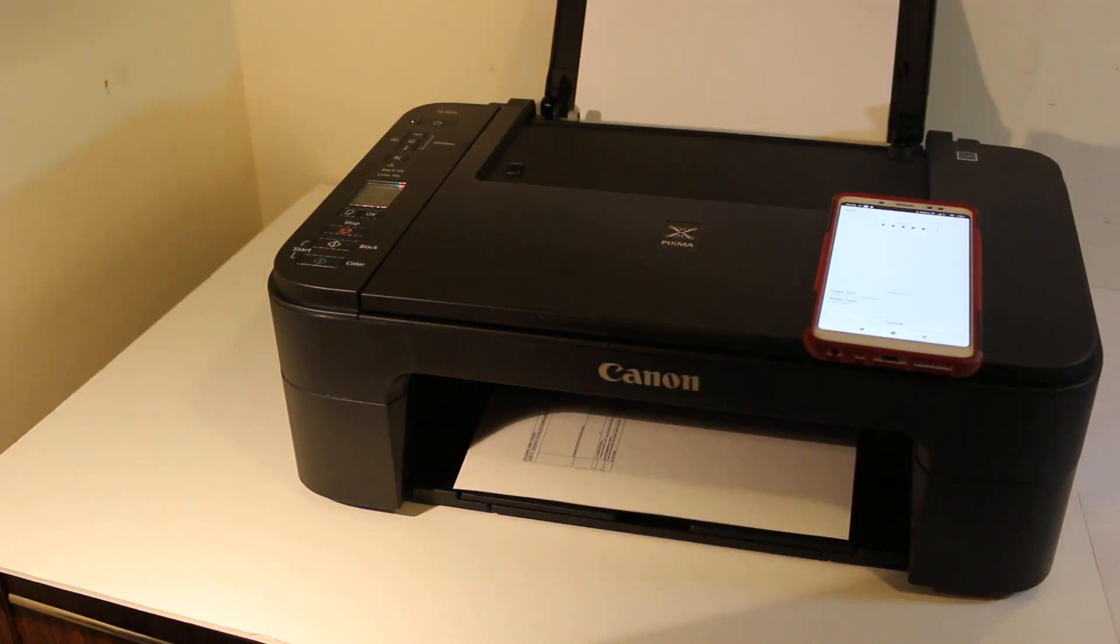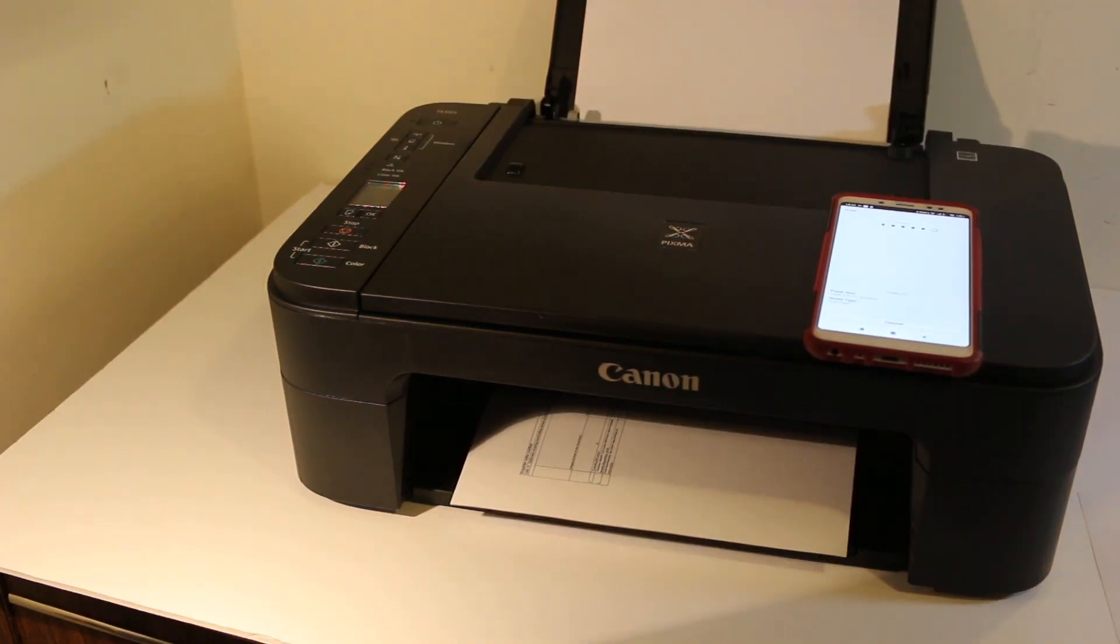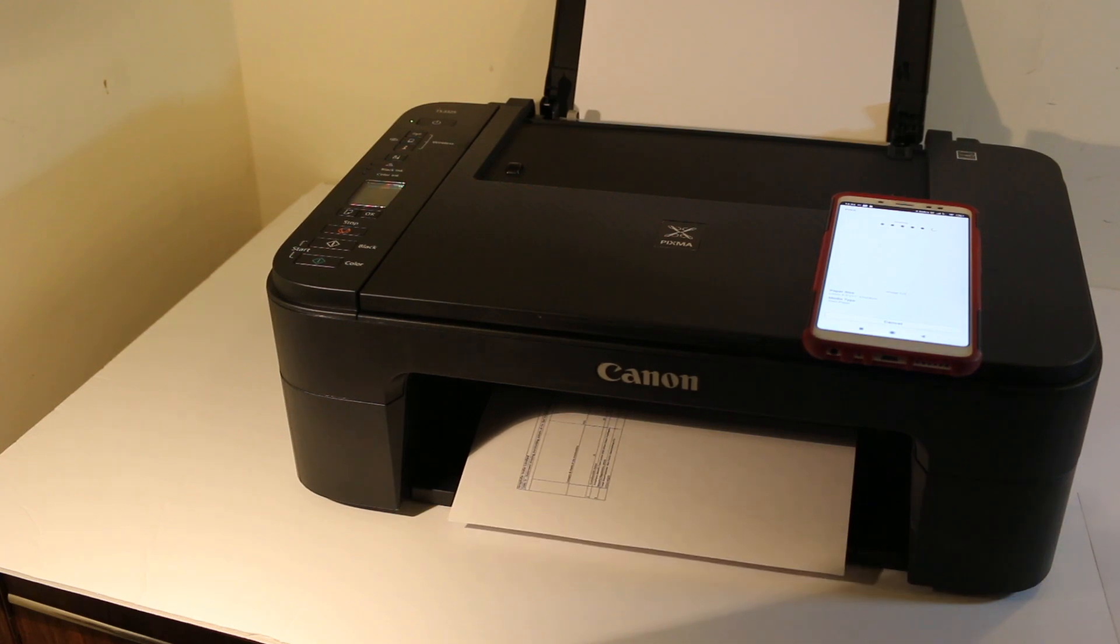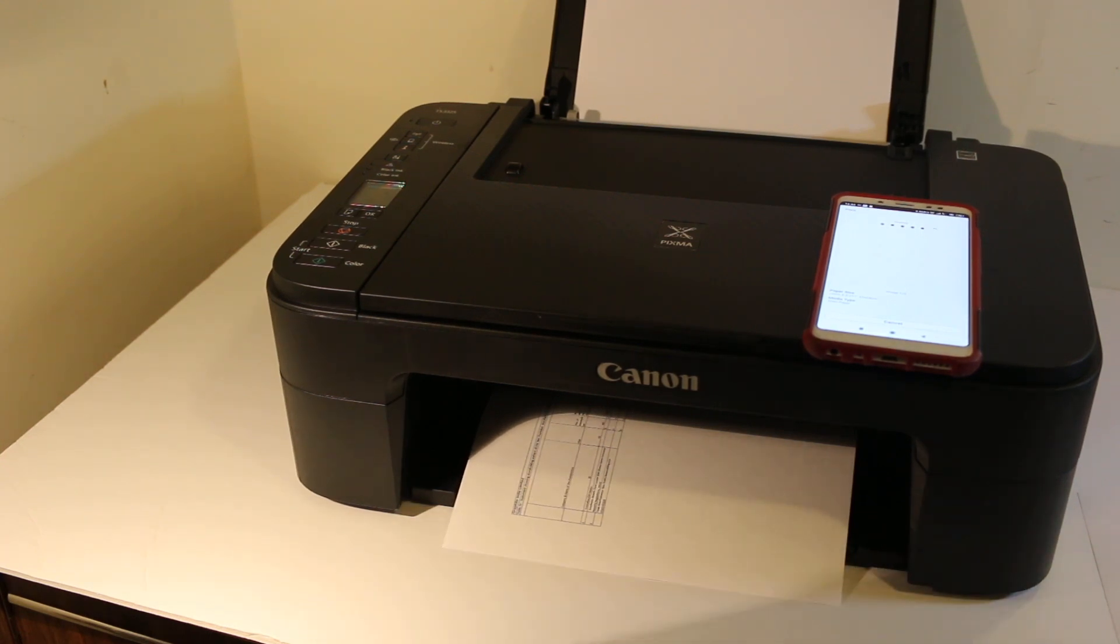As you can see, it's so easy to use this printer. Copy, print, and scan—it's really good.